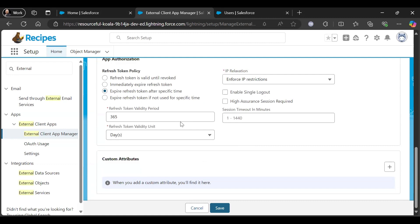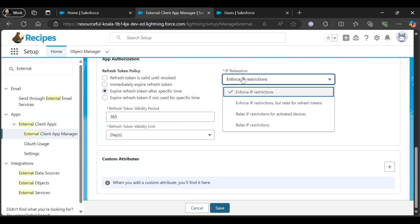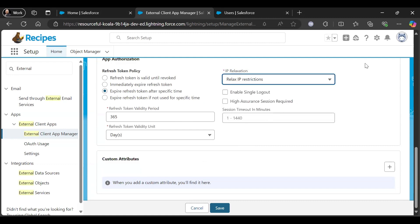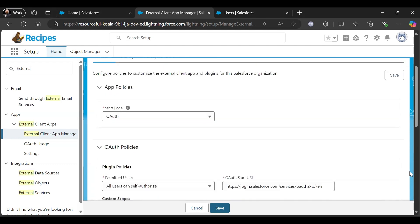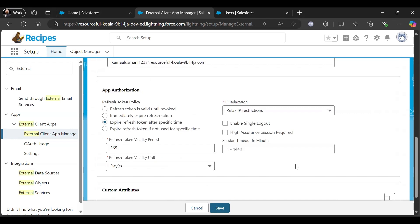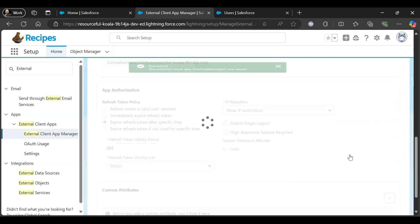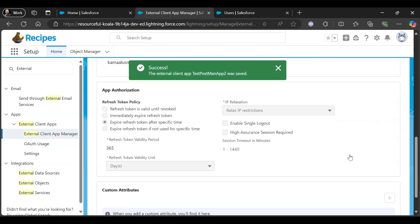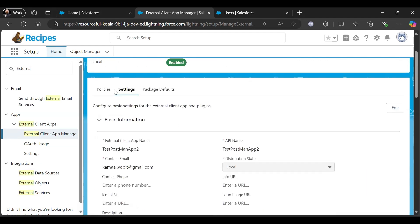You can change, but I will keep as it is. And here I will relax the IP restrictions. Then all should be okay. Save it. So it is created. Once after creating, you come to Settings.